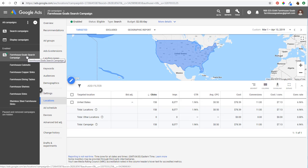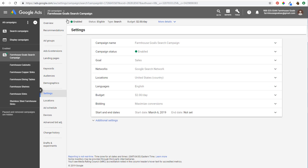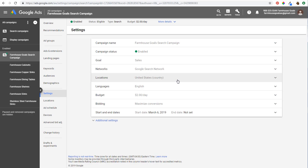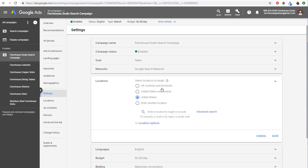First things first, we're in our campaign here — we have a search campaign open. We've clicked on the locations tab on the left-hand side. You can also click on your settings and you're going to see locations right there. It'll show your targeted locations, and then you can click on advanced search and start adding other locations to your campaign.